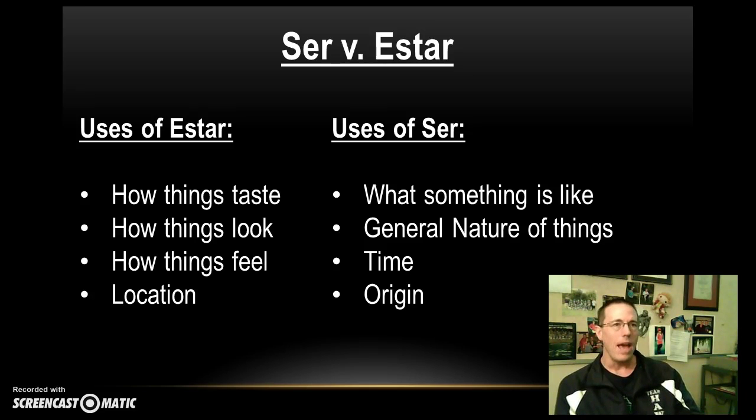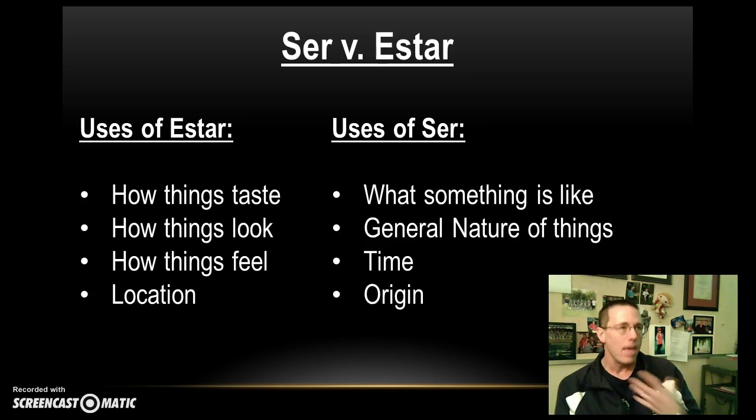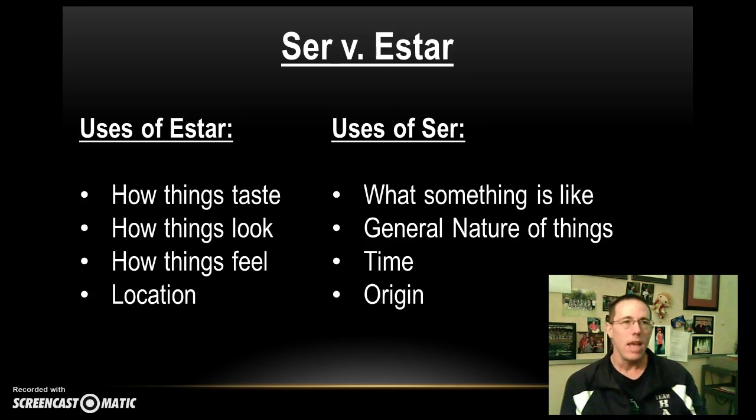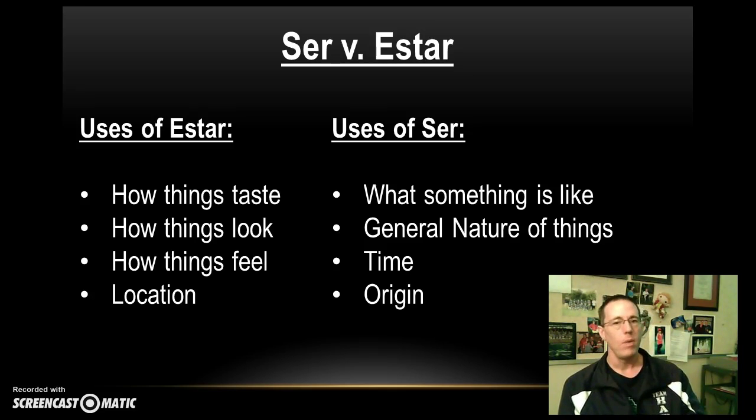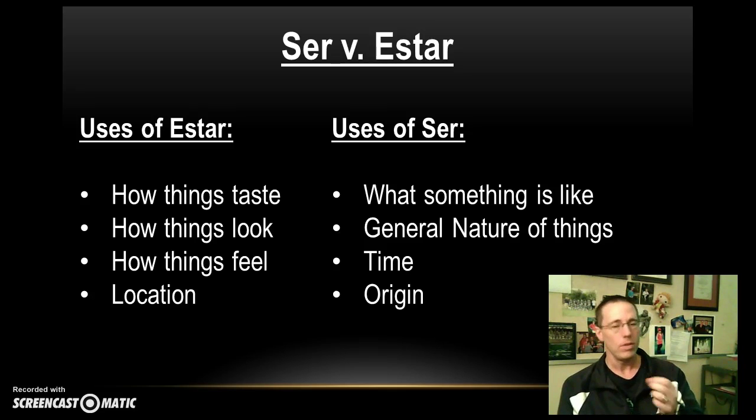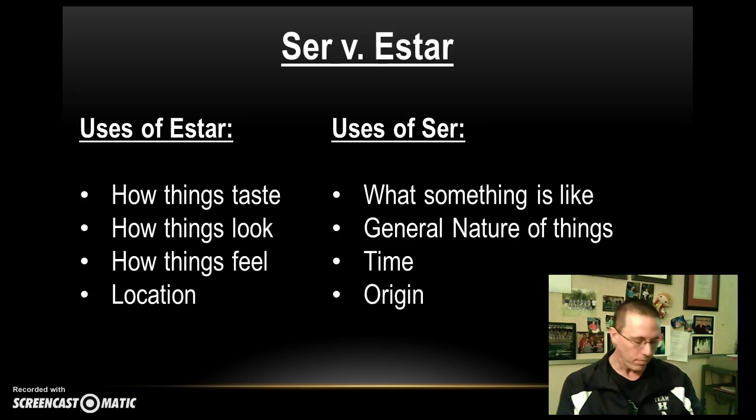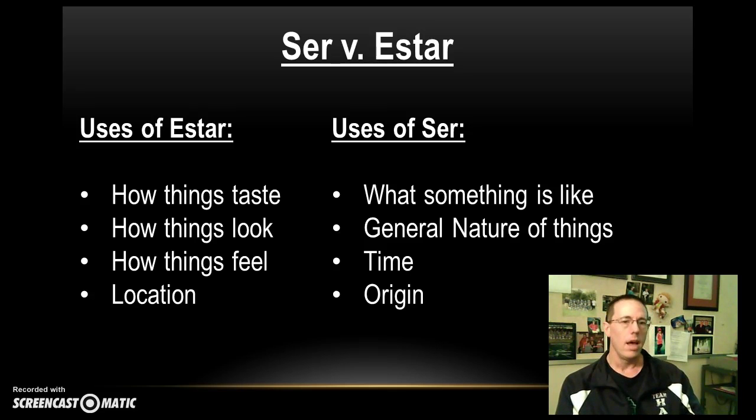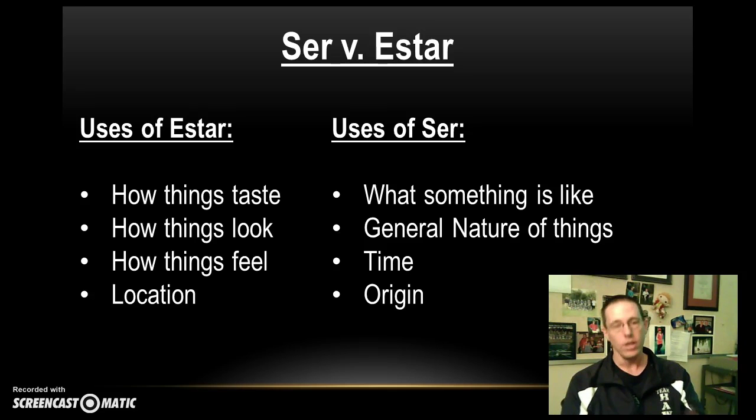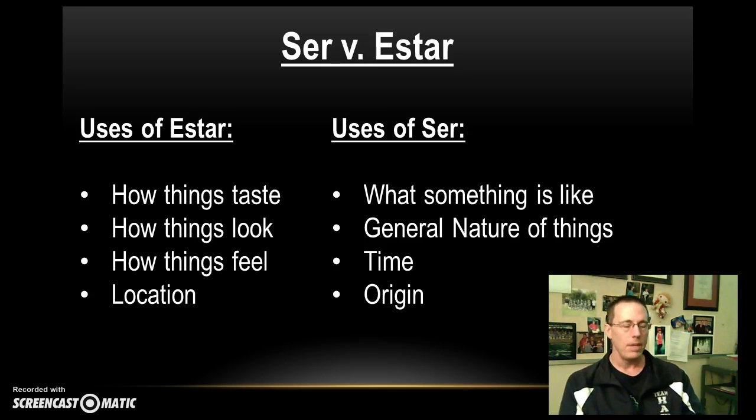This is what has to do with estar. So, for example, if I want to say I feel angry, or I am angry, I'd say estoy enojado. I wouldn't say soy enojado. I would have to use estar for that. If I want to say, for example, this pizza tastes good, I would say la pizza está buena.